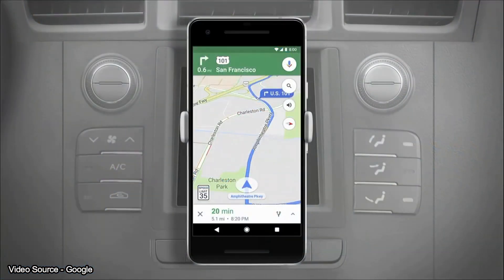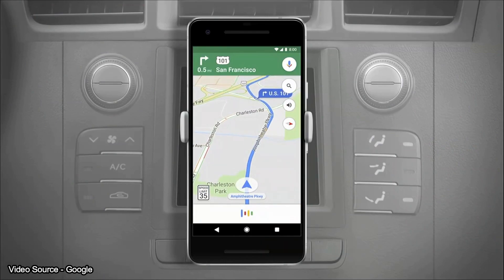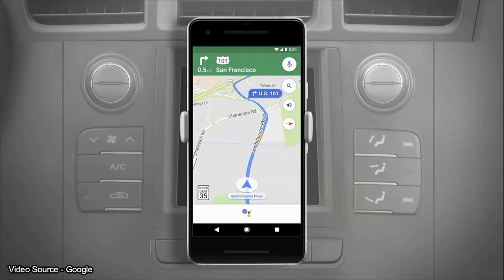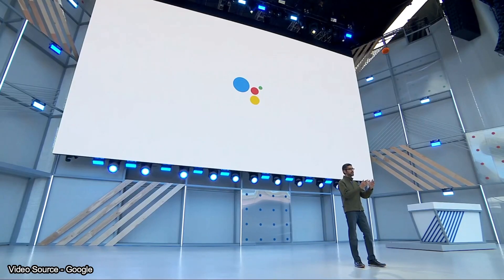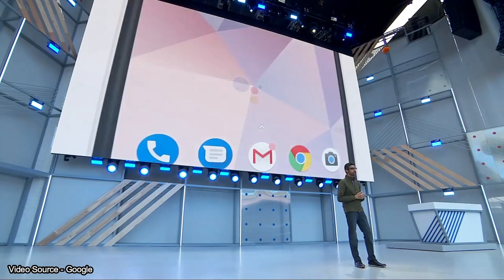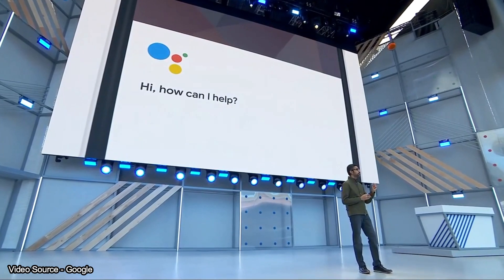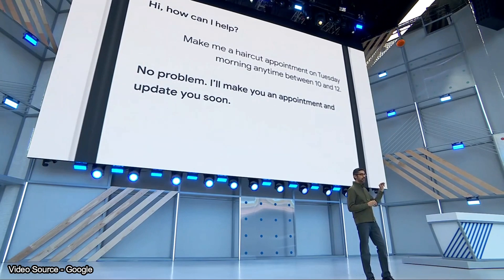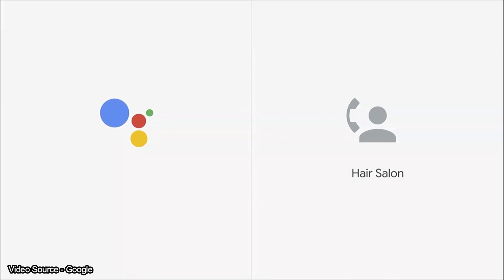Google Assistant can now handle multiple tasks at once. For example: 'Hey Google, send Nick my ETA and play some hip-hop.' The assistant responded: 'Okay, letting Nick know you're 20 minutes away, and check out this hip-hop music station on YouTube.' So the virtual assistant can handle appointments and send messages simultaneously.